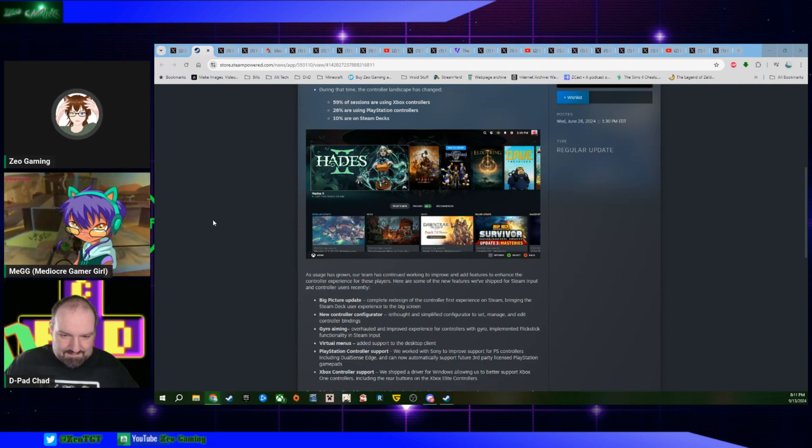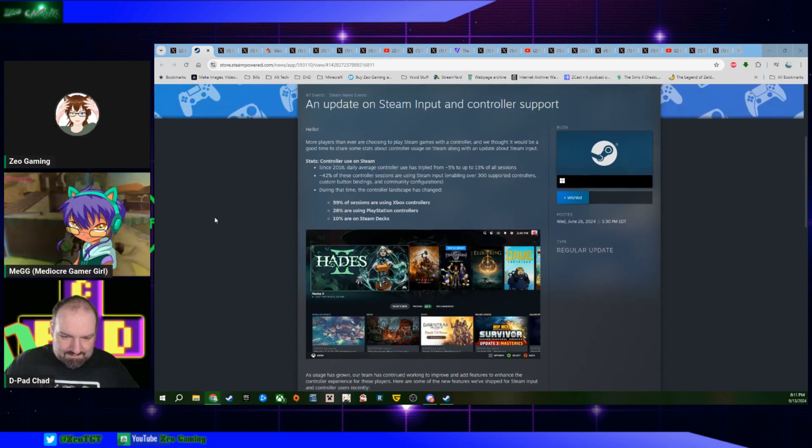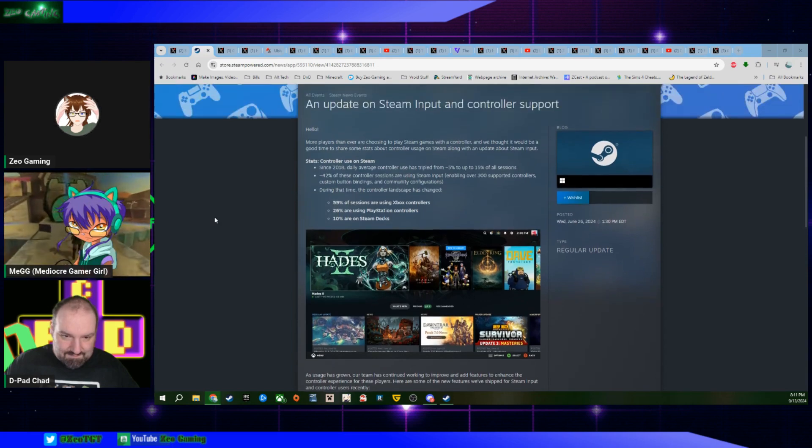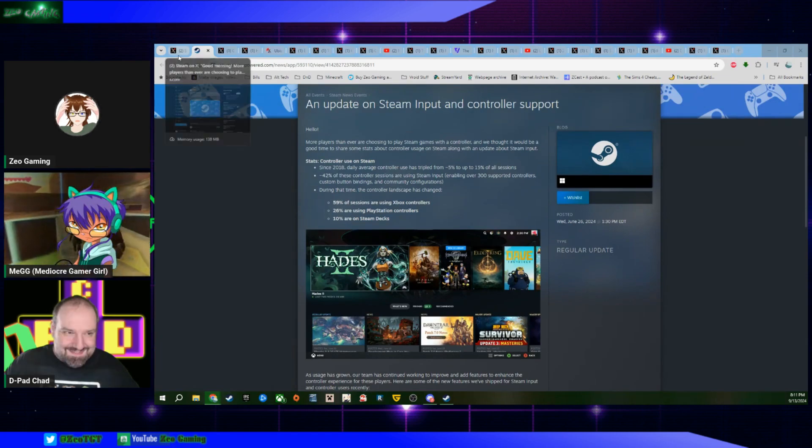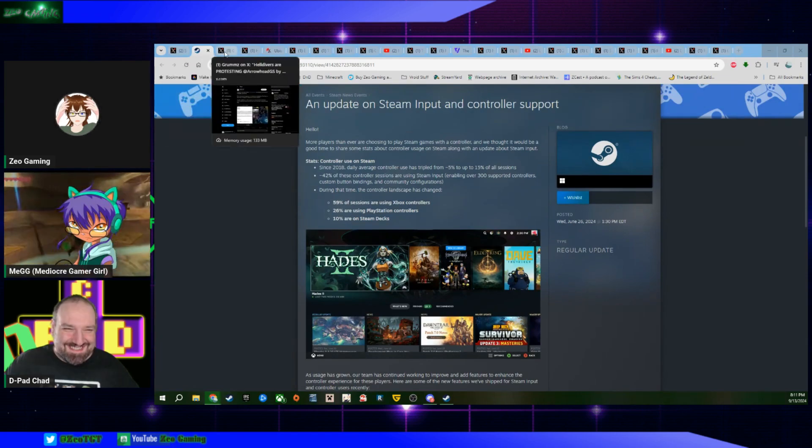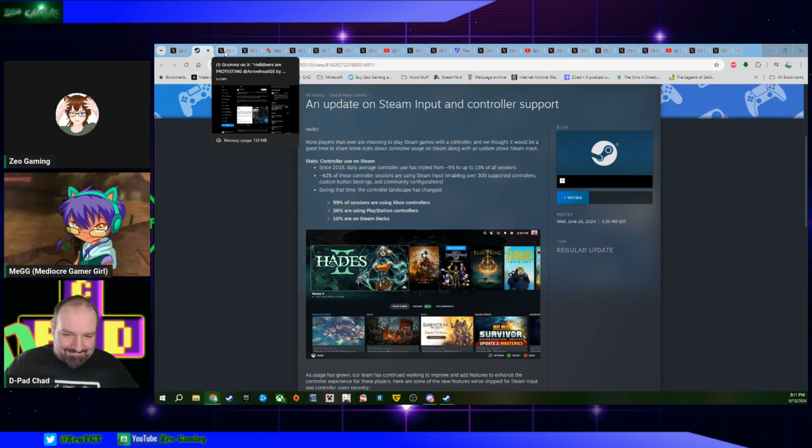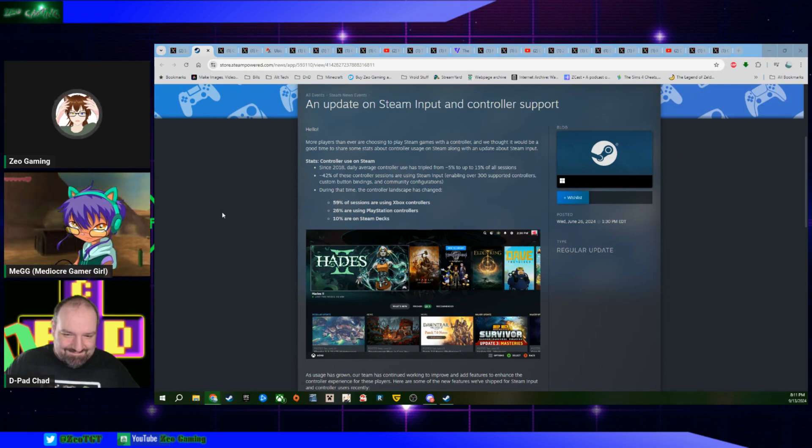But yeah, so that's the thing that happened apparently, and Chad wanted to gloat about it, so I figured we could talk about it for a second. Yeah, I'm team controller in this one. He's team controller, dedicated to it.